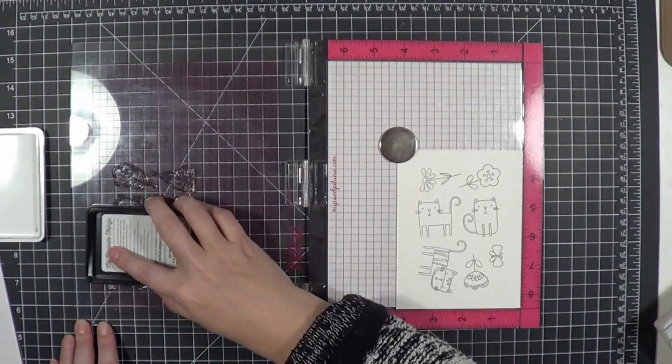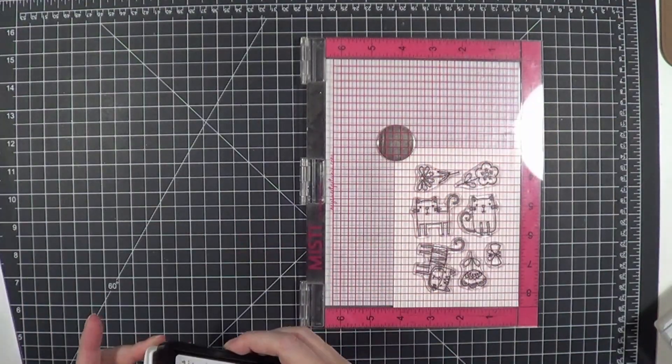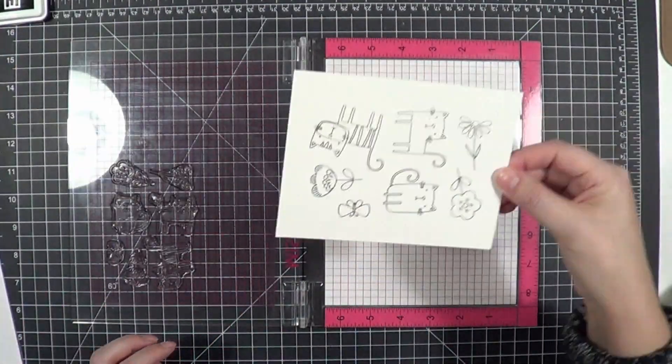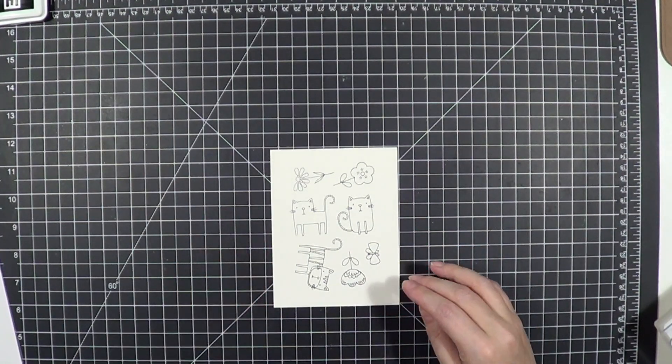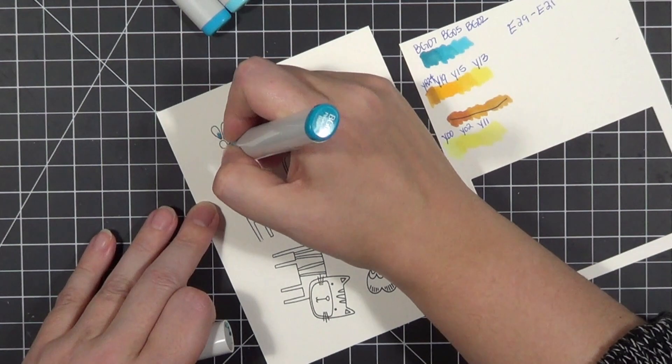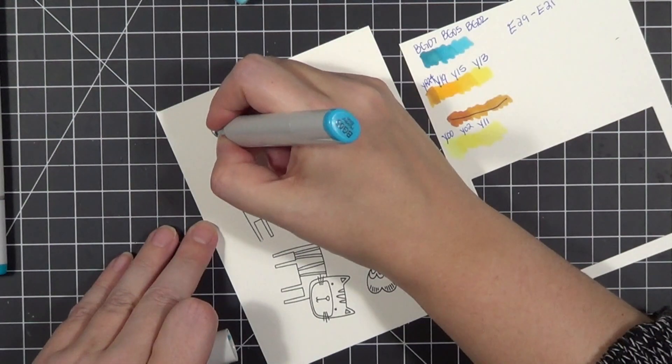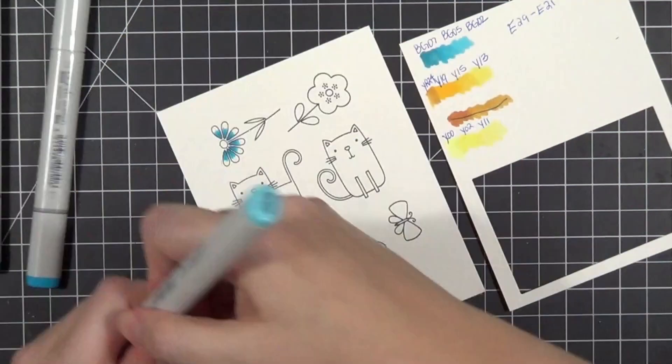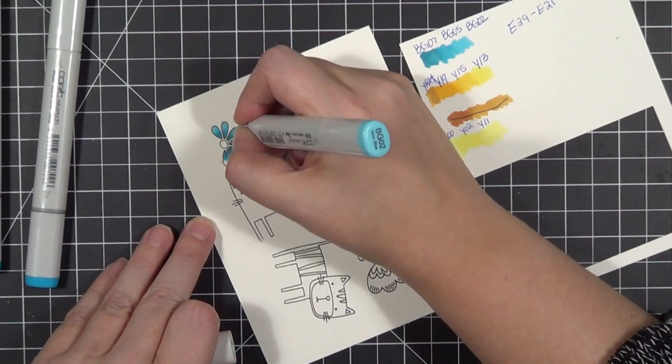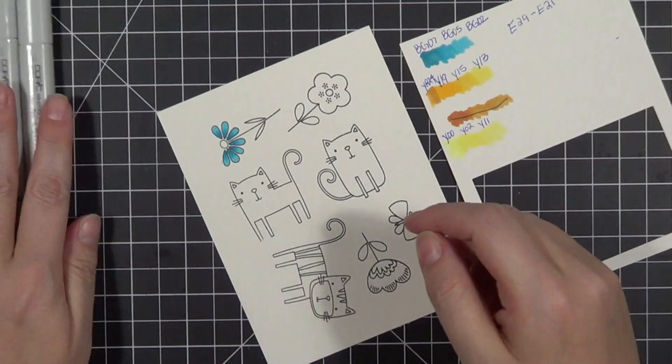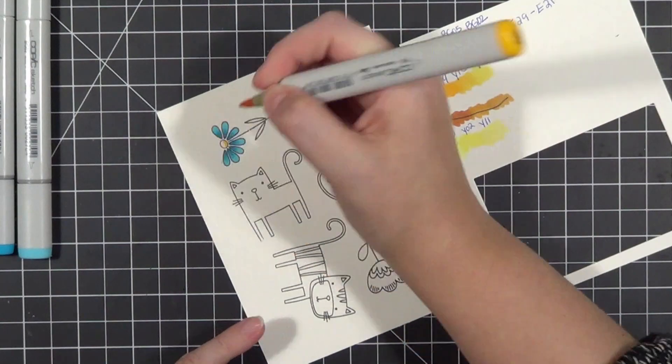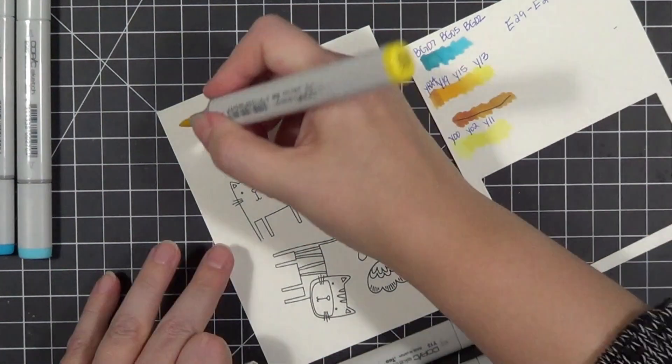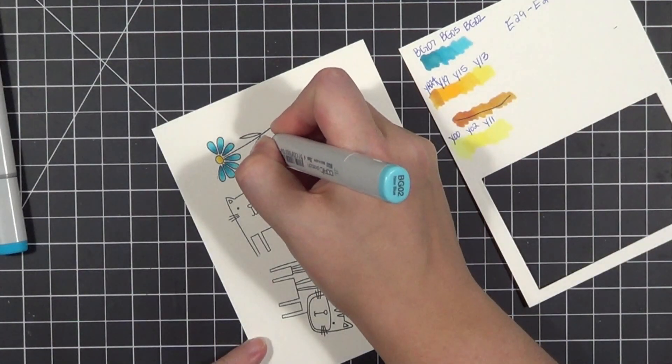All the colors I'm using will be on the top right of the screen. I've done some really quick Copic coloring using BG07, 05, and 02, YR24, Y19, 15, and 13, then Y00, 02, and 11, and then the E29 family. I'm coloring some flowers and the kitty cats.